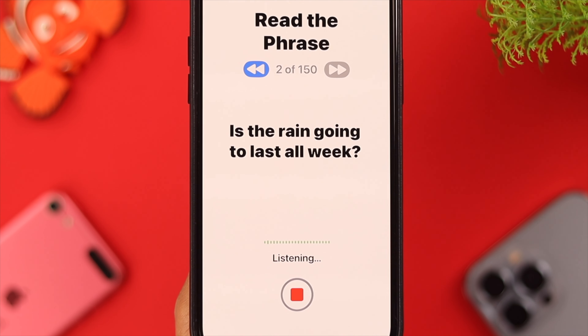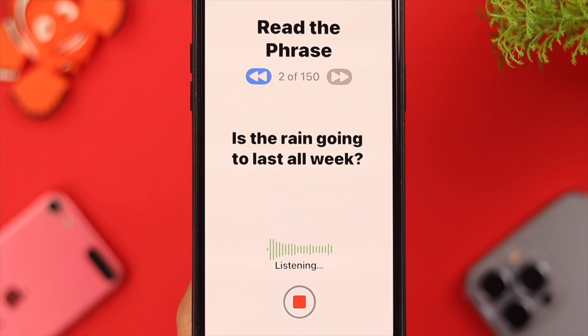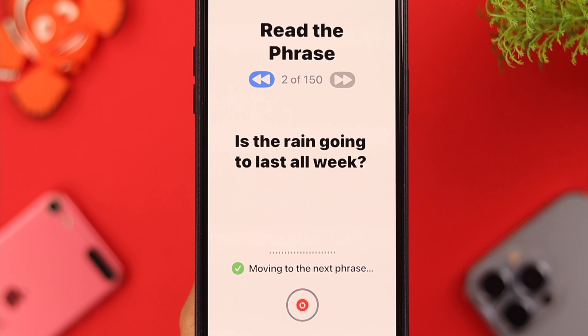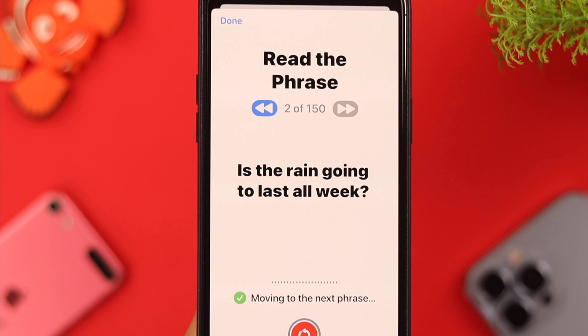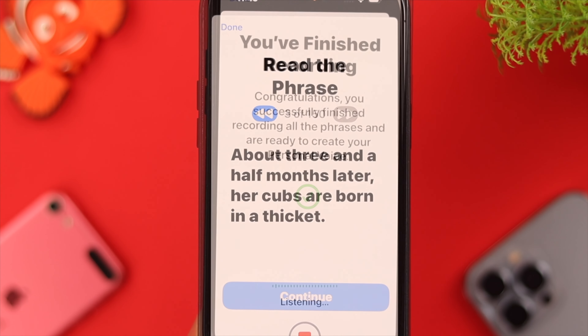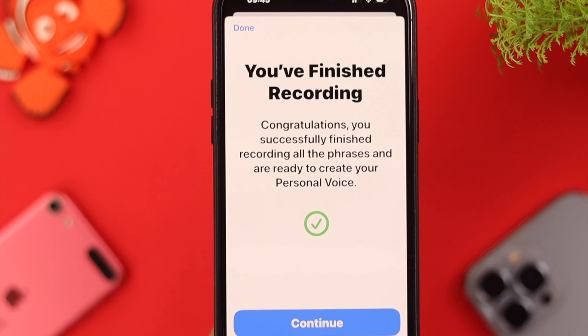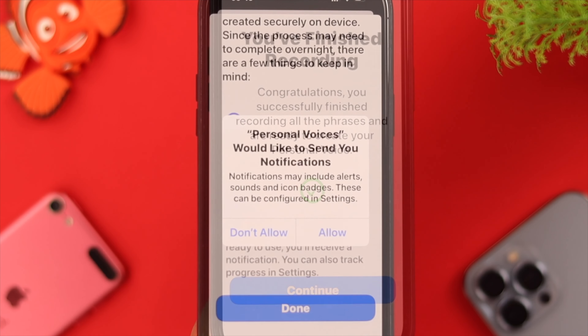After that, as the phrases come to your screen, keep reading and keep recording. You can listen to a preview as well if you want. Keep recording until you see that you have finished recording.